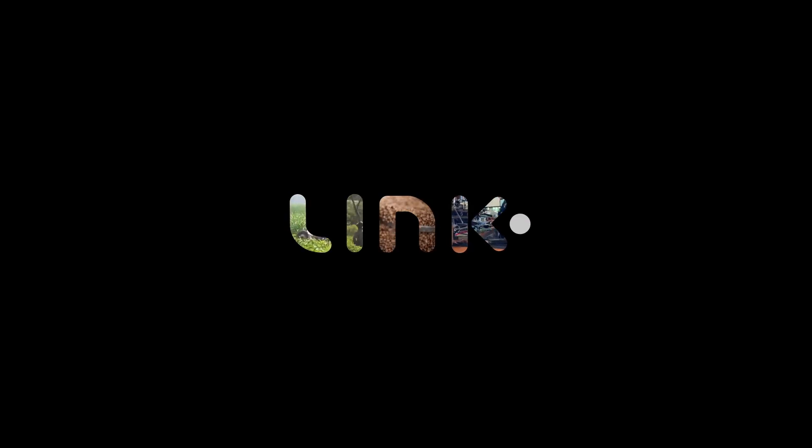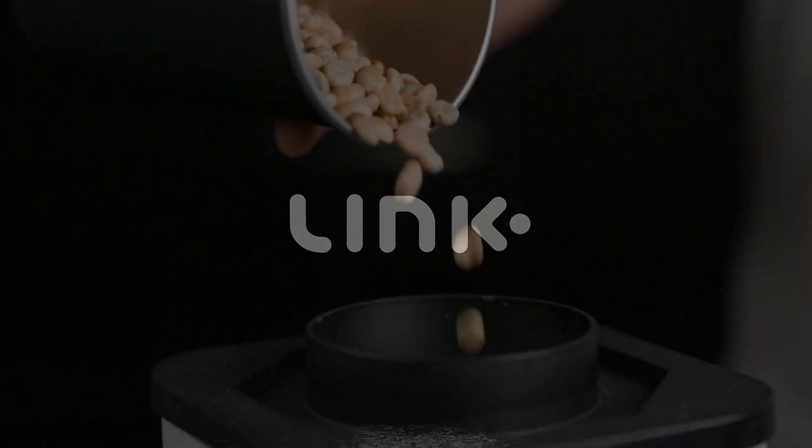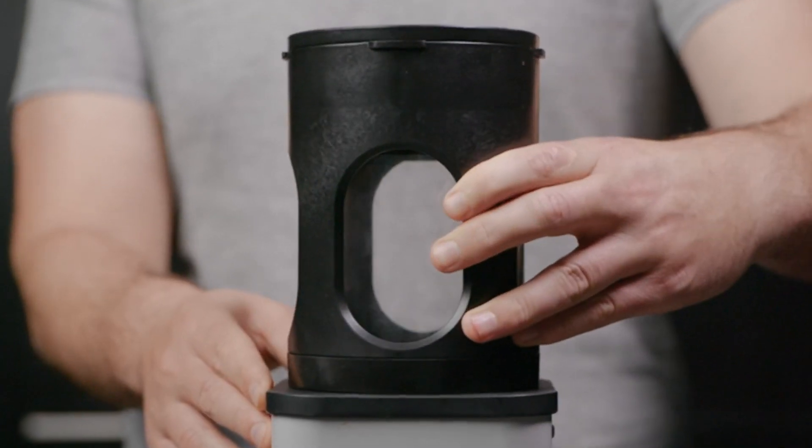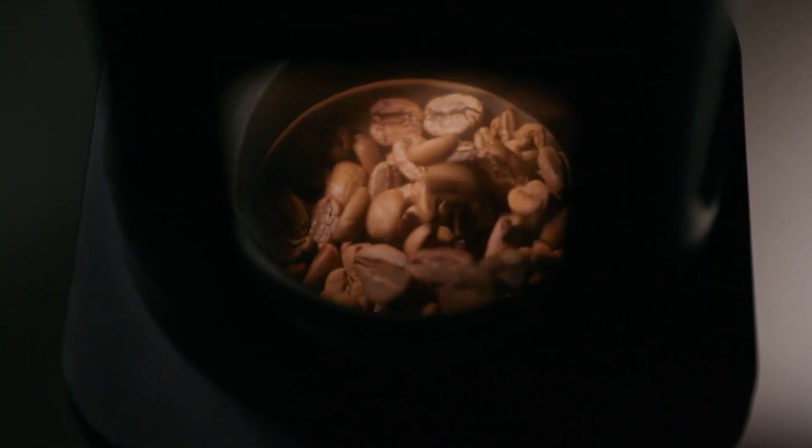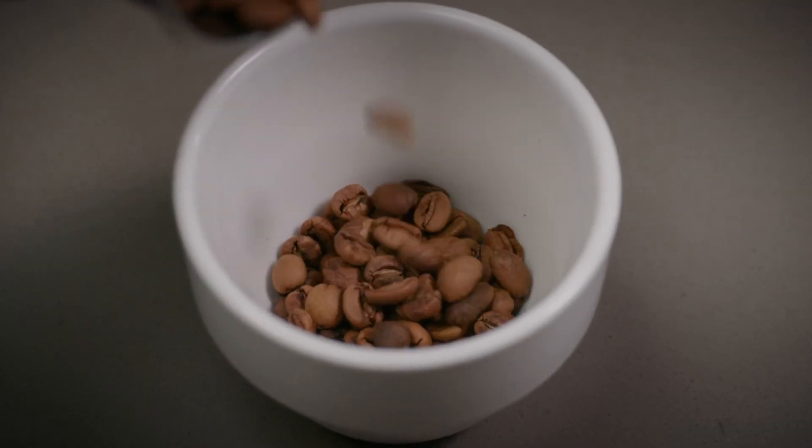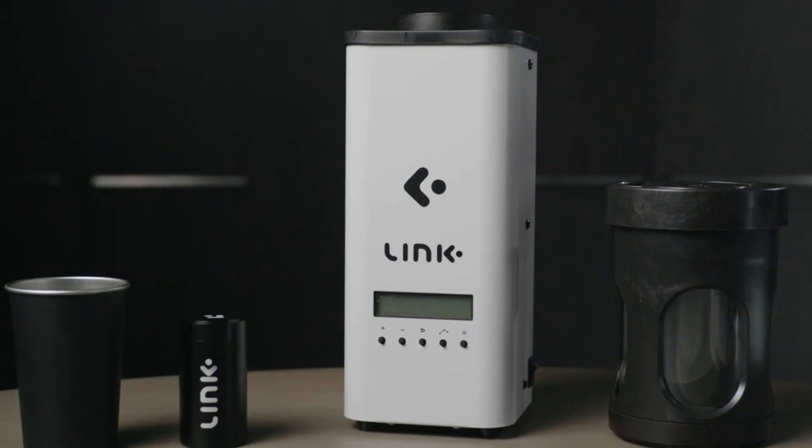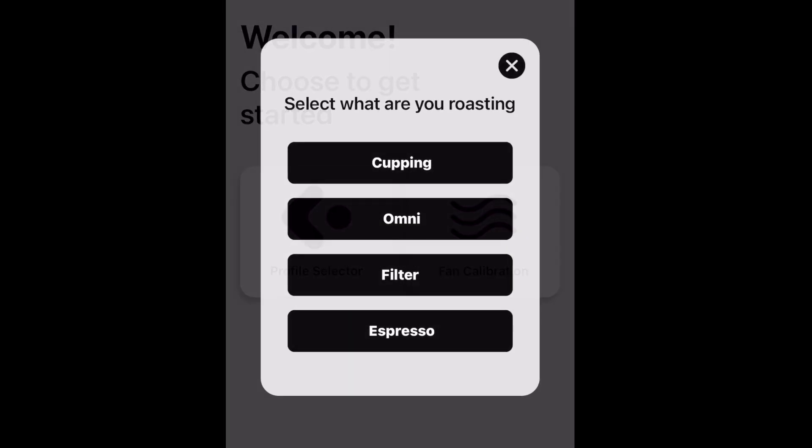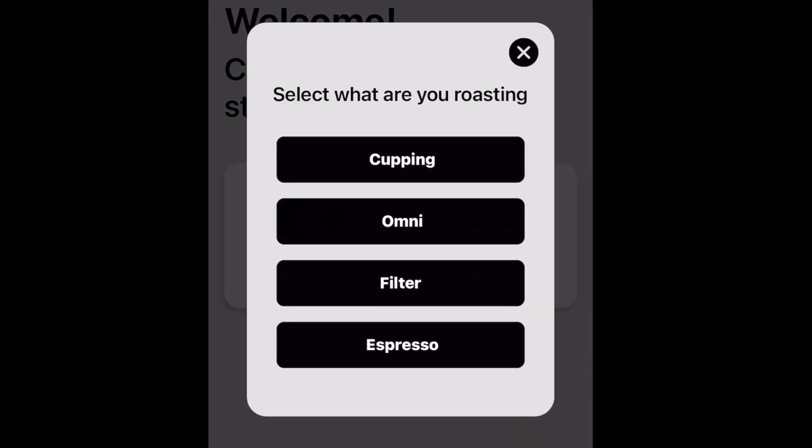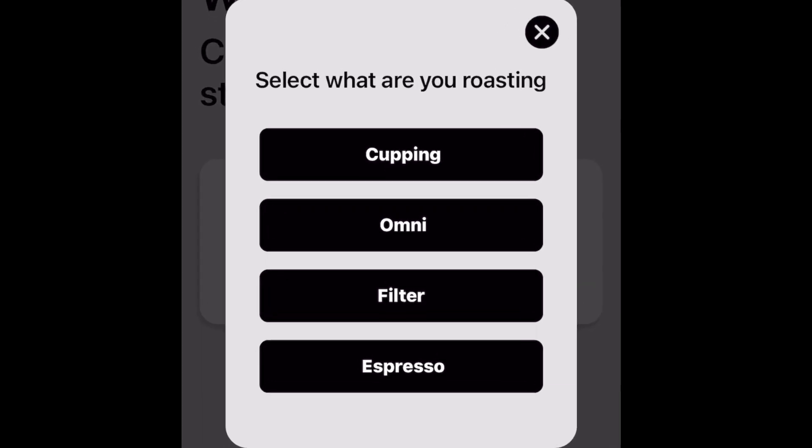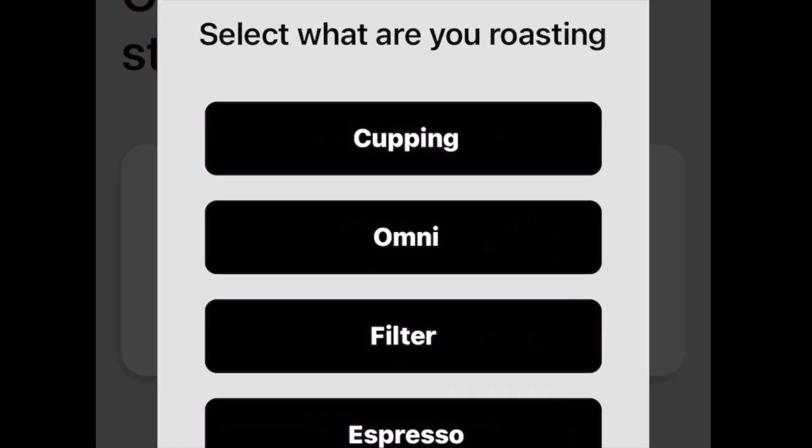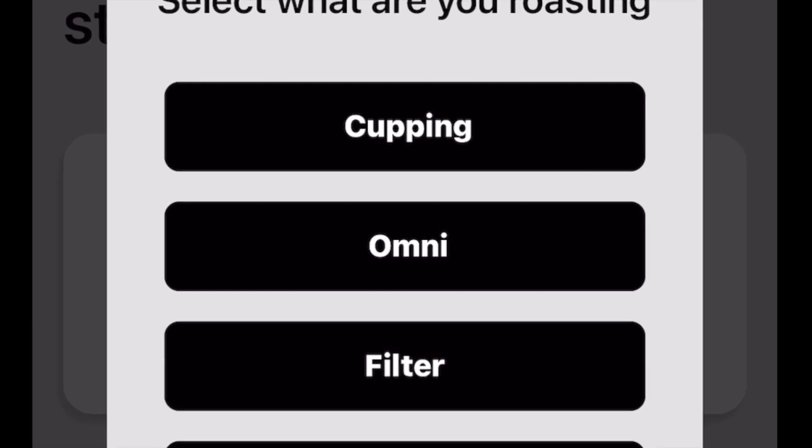Welcome back. In this video we want to discuss the v2 update to the Link app regarding the cupping profile pack. As users of the Link may already know, when it comes to cupping profile recommendations there is a lot of choice.